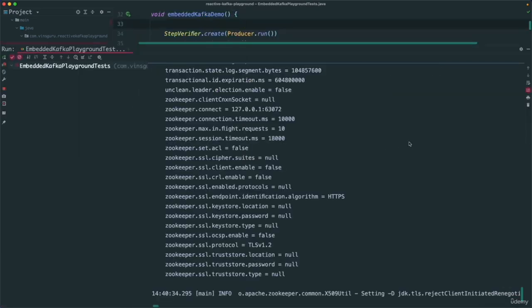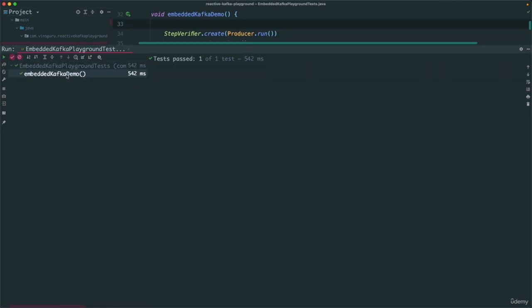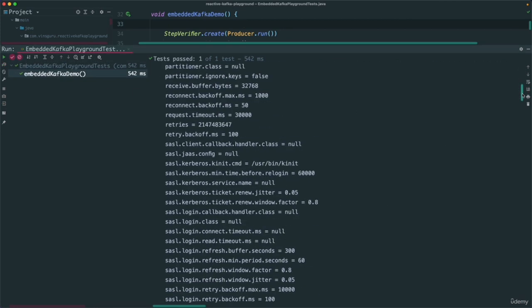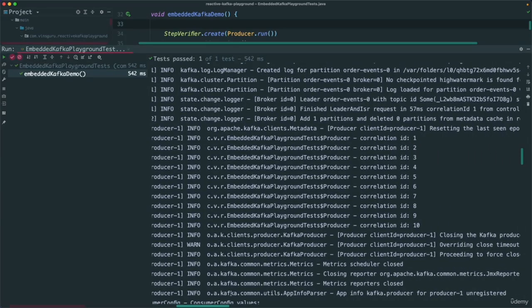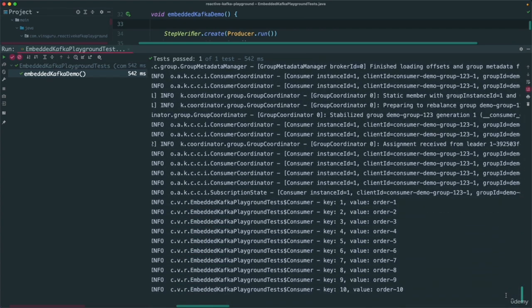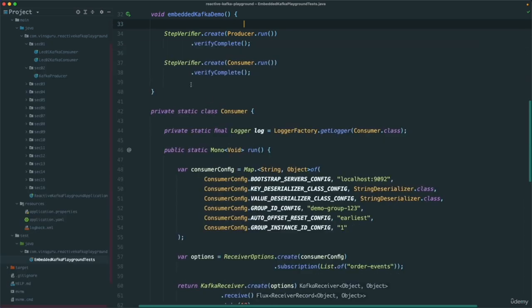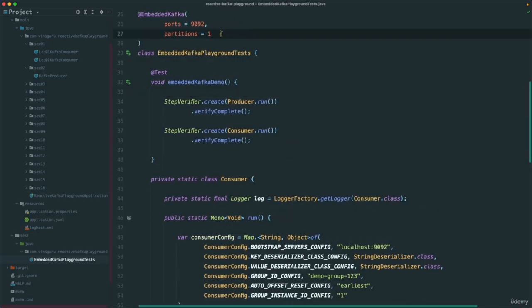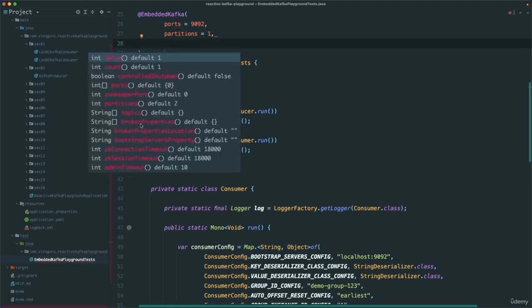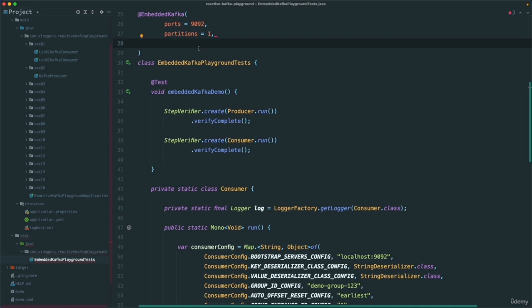Let's run this. Now if I scroll down and check the producer, it's 1, 2, 3, 4, 5 in the proper order. And if I go to the consumer, here also 1, 2, 3, 4, 5 in the proper order. So if you want to change the partition for your test, you can change it. The broker properties — which are the server properties we normally give in our Docker Compose — we can also give here as broker properties, which is an array.